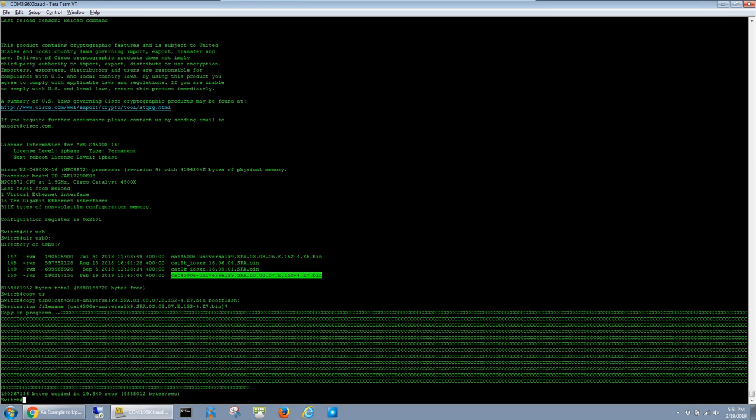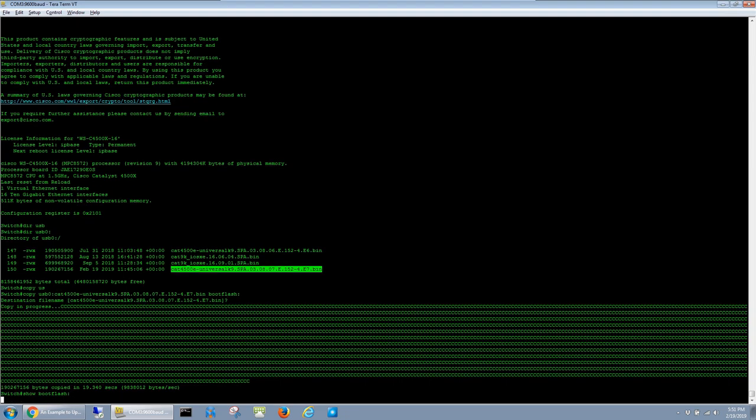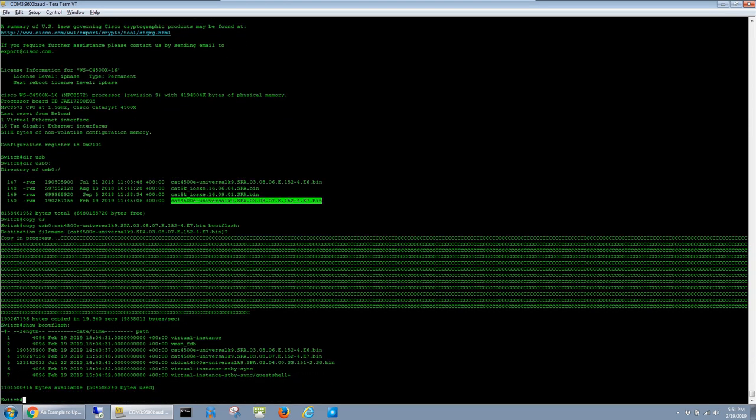Alright, so the copy is finished. I'm just going to confirm now that the file is in flash with dir bootflash: colon. And there it is.